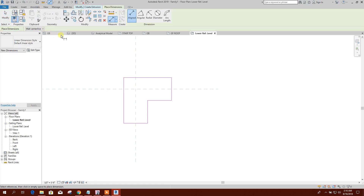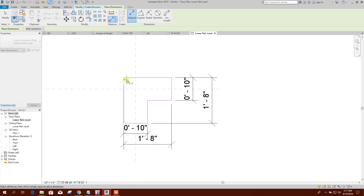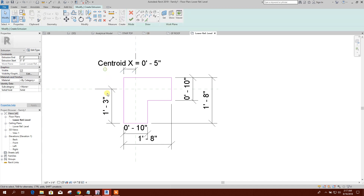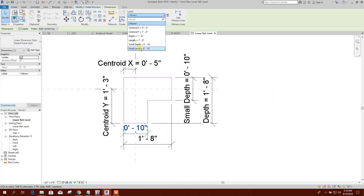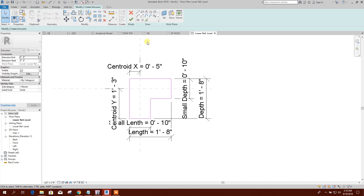Now we will annotate these dimensions: Short Depth, Depth, Length, Short Length, Centroid X, and Centroid Y. We will click on Centroid X and assign it, then Centroid Y, Small Depth, Depth, Small Length, and Length.